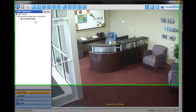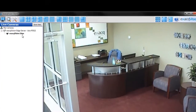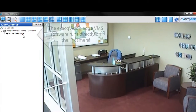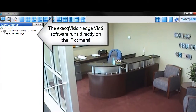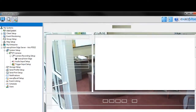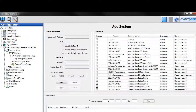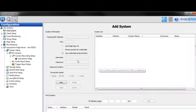This is an IP surveillance camera. This same camera is also a full-featured video management system server, thanks to the ExactVision Edge application running directly on the camera. The camera can serve as a standalone solution or as part of a complete enterprise deployment with multiple servers.